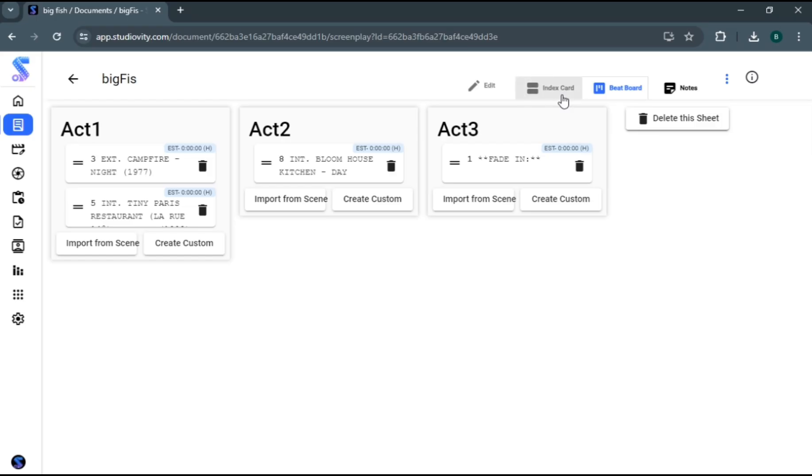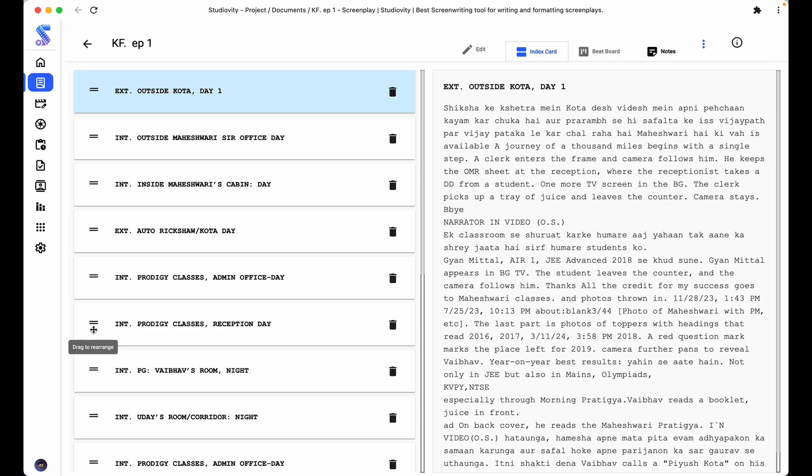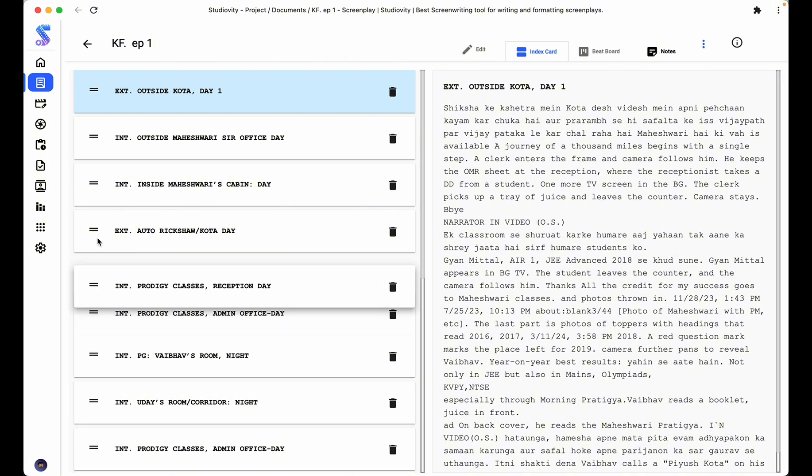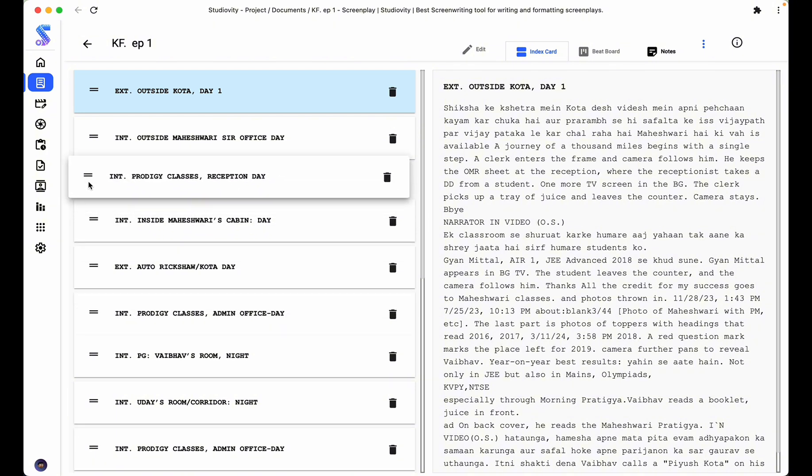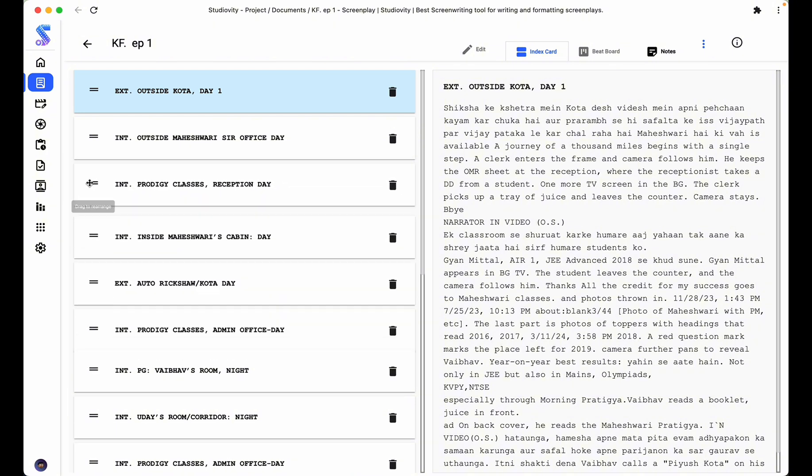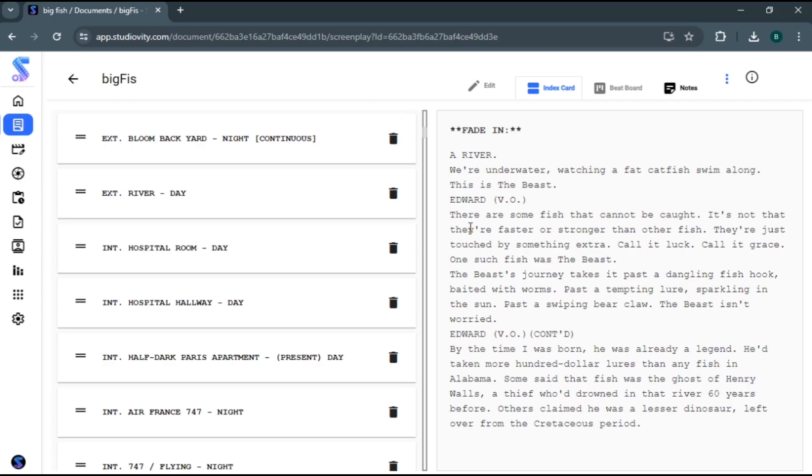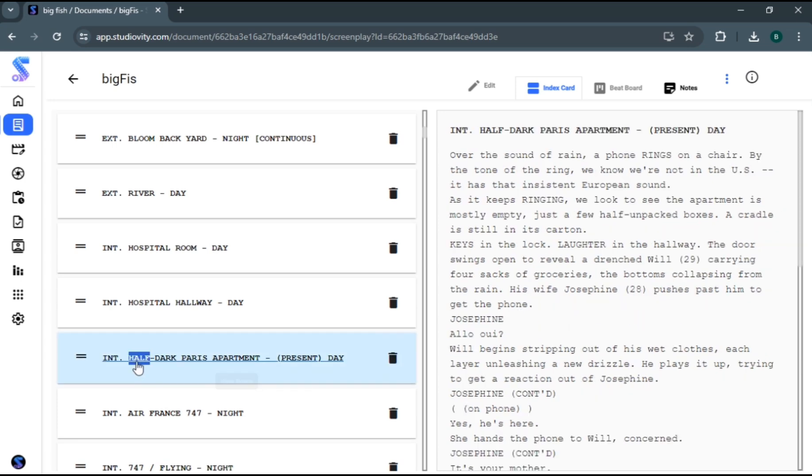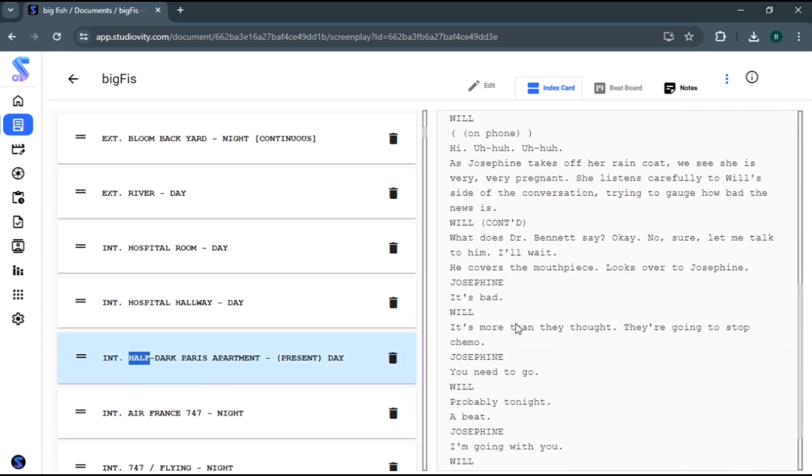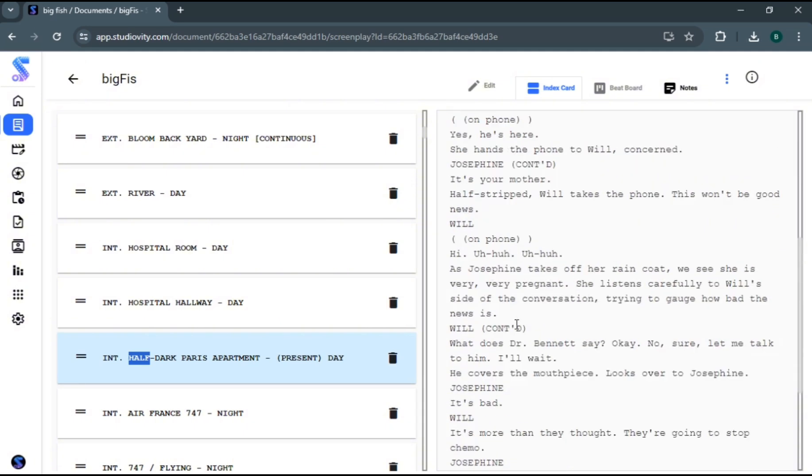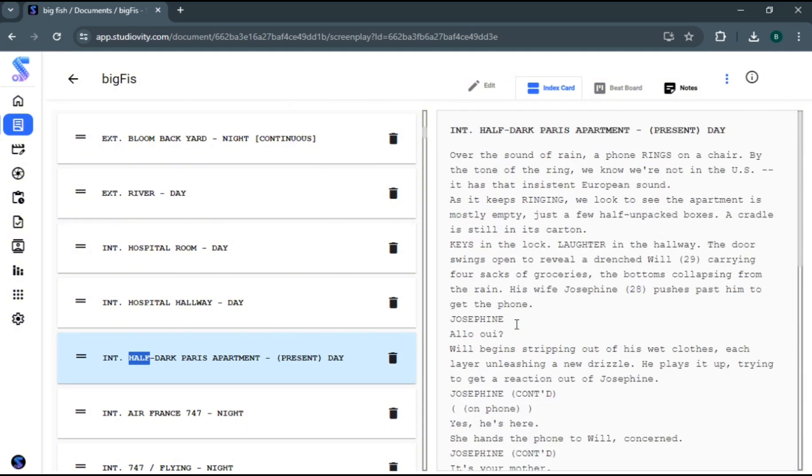Organize your ideas effortlessly with our drag and drop index card functionality, allowing you to visualize your story's progression with ease. This also allows you to view a particular scene without opening the whole script, with tagging notes effortlessly.